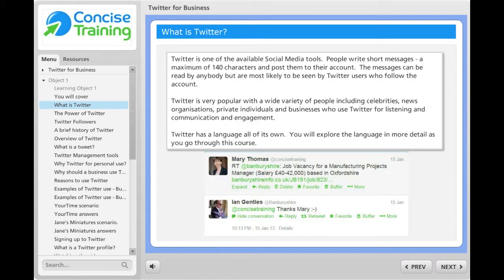Twitter is often called a micro-blogging tool. It is a form of social networking. On a personal level, it can be used to find out what celebrities are doing, follow the news and communicate with brands.